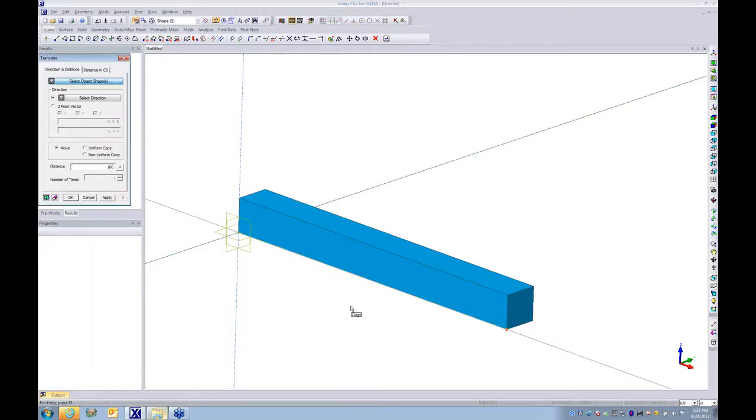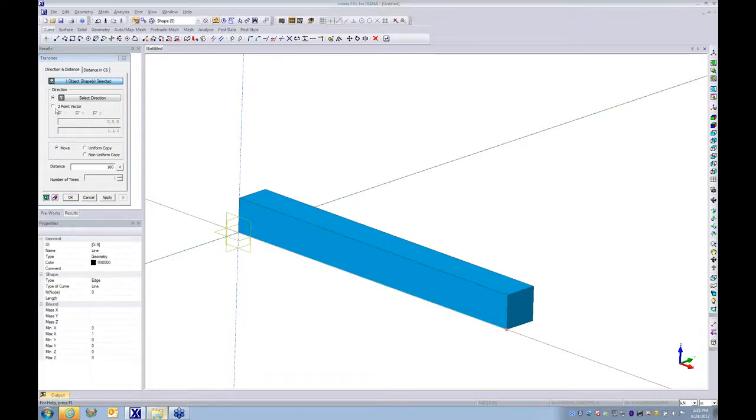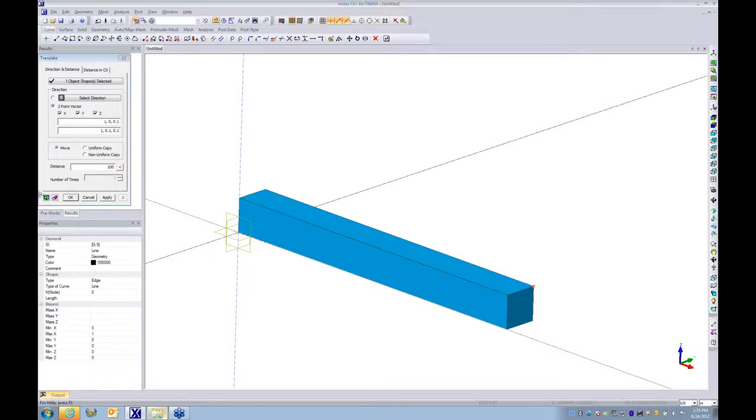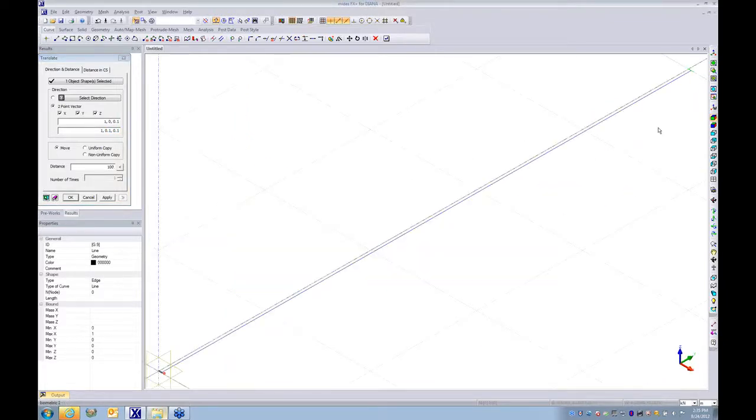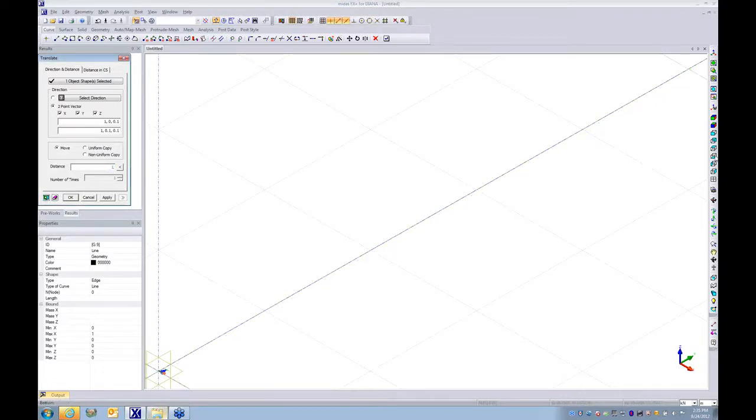I move it in this direction and set it to 1 meter.